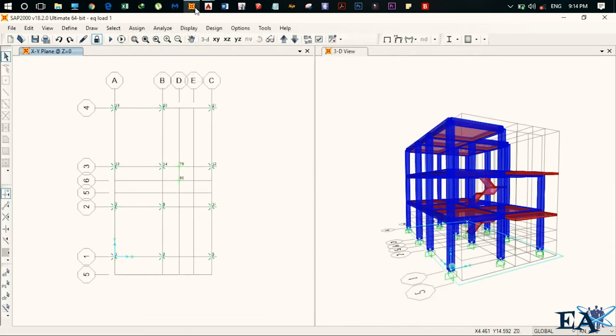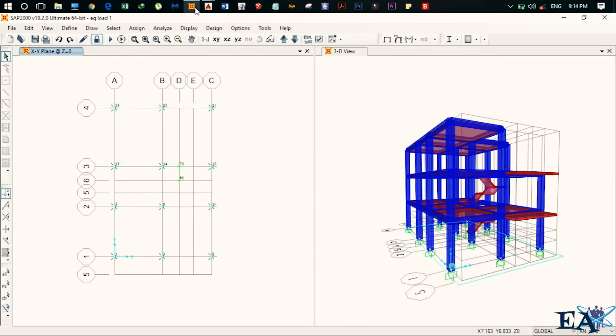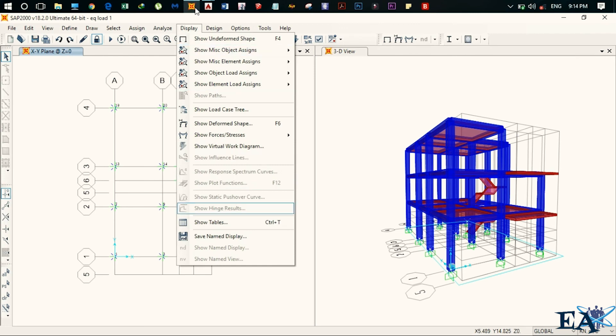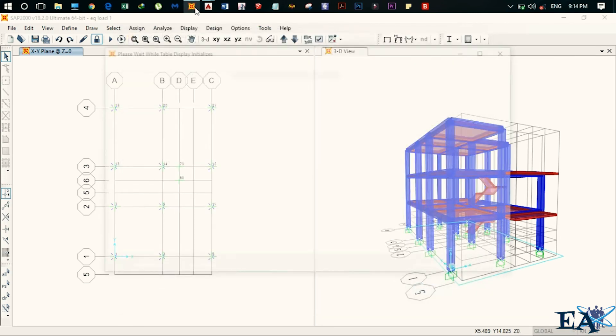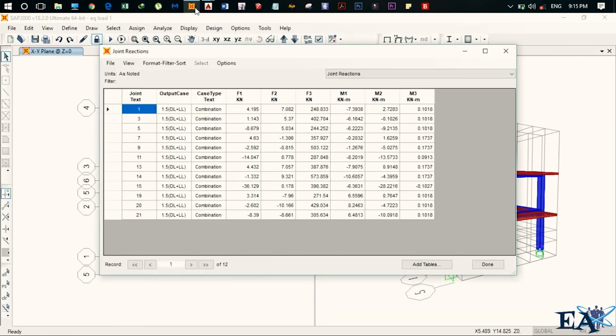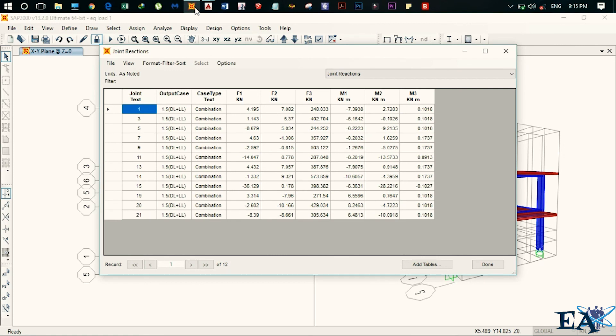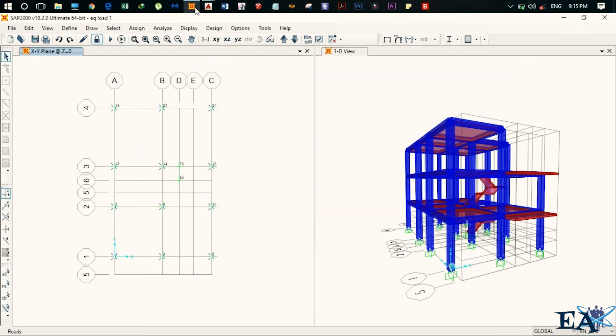Alright guys. So this is how you extract data for the design of the foundation. So this is F3, M1, M2. So this is all what you need. Hope this video was helpful and thank you for watching. Take care.